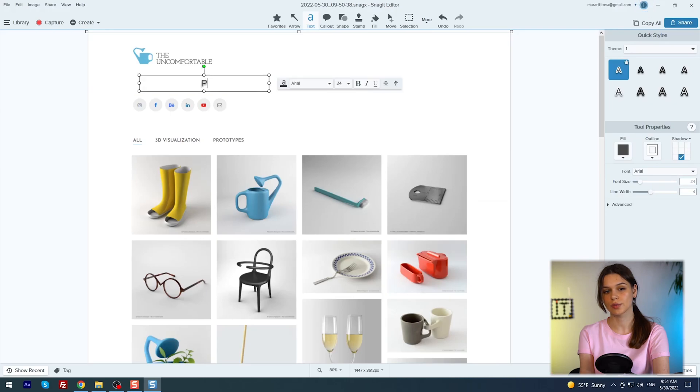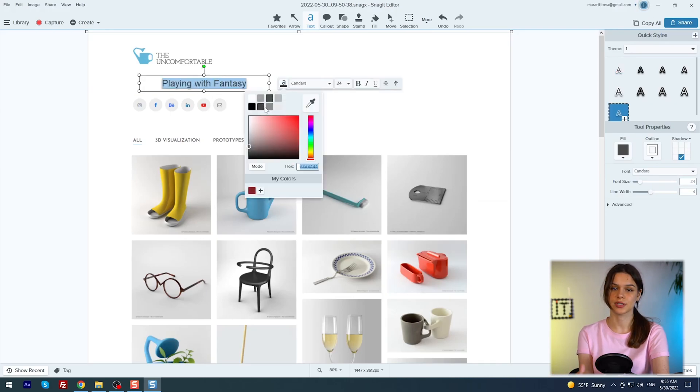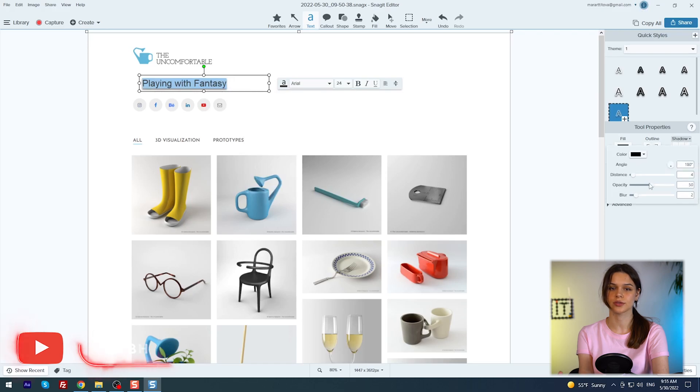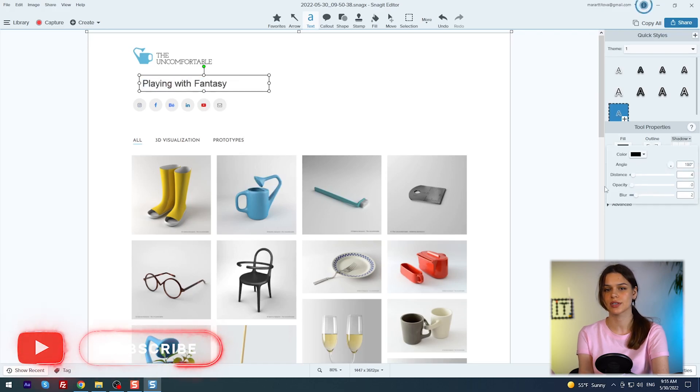I choose text, playing with fantasy. Of course, I can change the font itself, its color, stroke, size, shadow, styles, transparency and position.